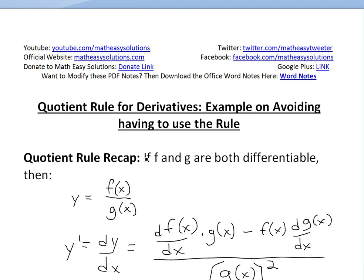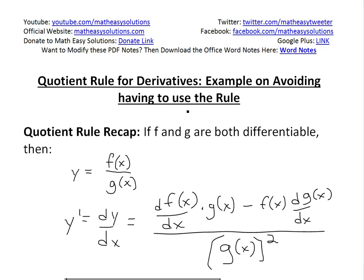Hi, it's time for another Math Easy Solution. Here I'll discuss another example on the quotient rule for derivatives, and I'll look at an example where I show that basically you could simplify the function to avoid having to use the quotient rule at all.